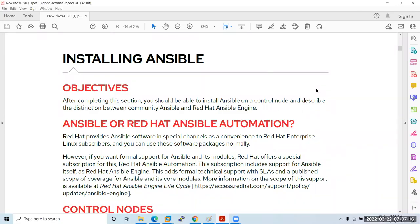Yesterday we discussed all the terminology and introduction of Ansible. Today we will go for installing Ansible — how to install Ansible, the ways to install it, and how to set up the lab. These are the basic prerequisites to set up a lab here.